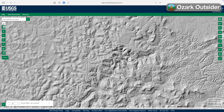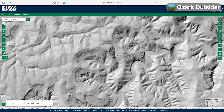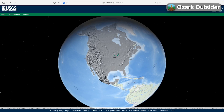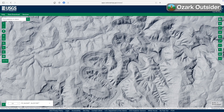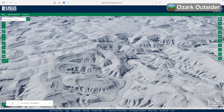You can browse stunning hillshade maps like this one of the Upper Buffalo River in the Arkansas Ozarks, derived from laser measured elevation data, or LiDAR. And now you can do it in 3D, thanks to a recent upgrade in the U.S. Geological Survey's wonderful online mapping resource, the National Map.